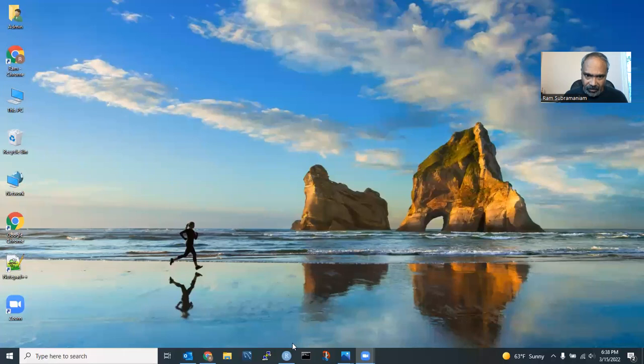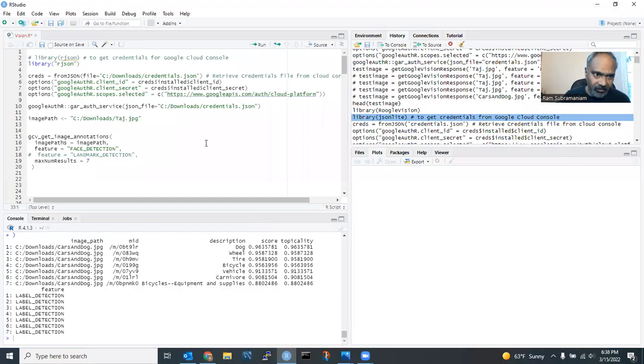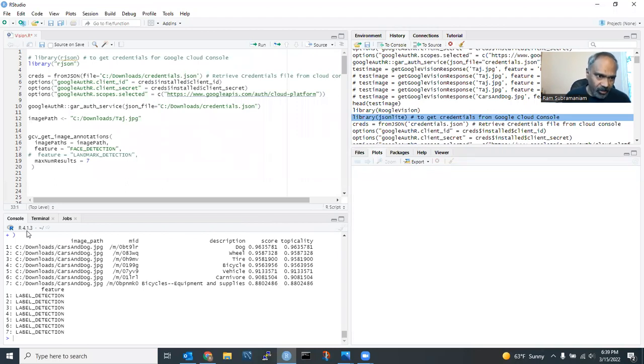Let me share screen with you here. Hold on a second. Here it is. This is the screen I'm going to share with you. Okay, here it is. My R environment, as you could see here, I am running R 4.1.